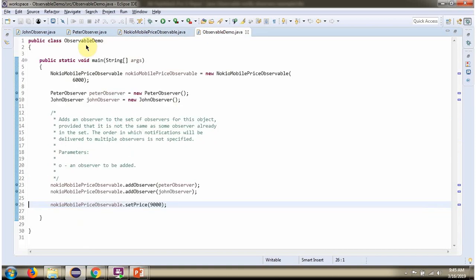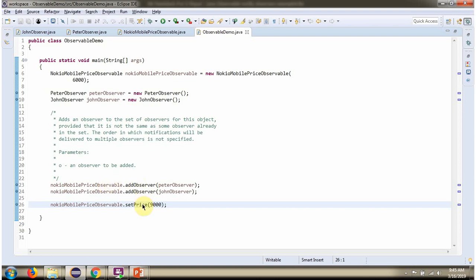Here I have defined the Observable demo class. I have created a Nokia Mobile Price Observable object with an initial price of 6000. Then I have created PeterObserver and JohnObserver objects, and added both observers to the Nokia Mobile Price Observable. When I change the price, the new price will be notified to these two observers.